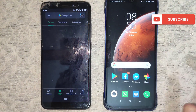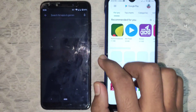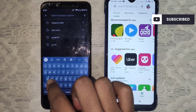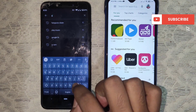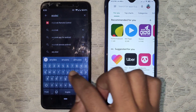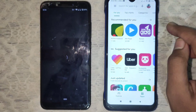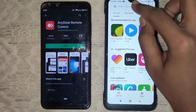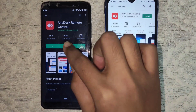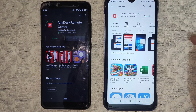Go to the Play Store and search for AnyDesk remote control. Now install AnyDesk.